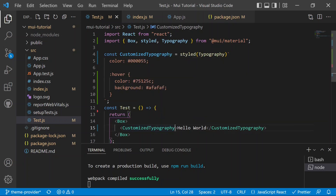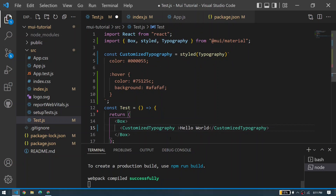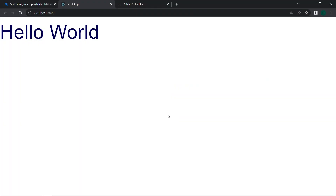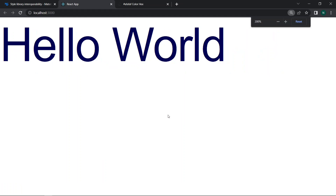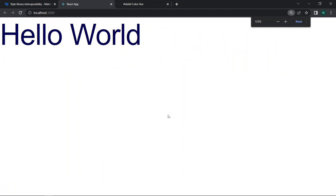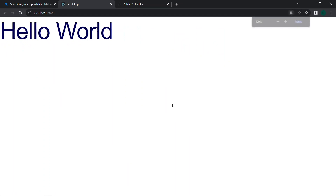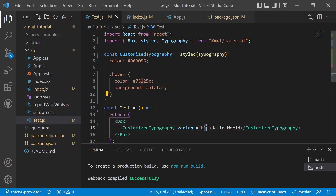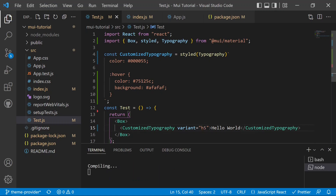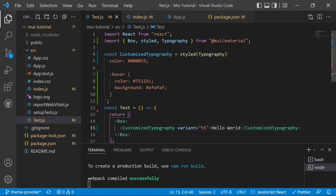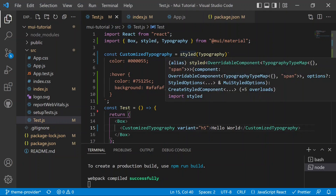This style is applied to the Typography, and we can also define any variant on it since all original props remain available. Adding `variant='h1'` works as expected. We can also change it to `variant='h5'` and see the text resize accordingly. Any number of components can be created this way — this is how styled-components work in Material UI.